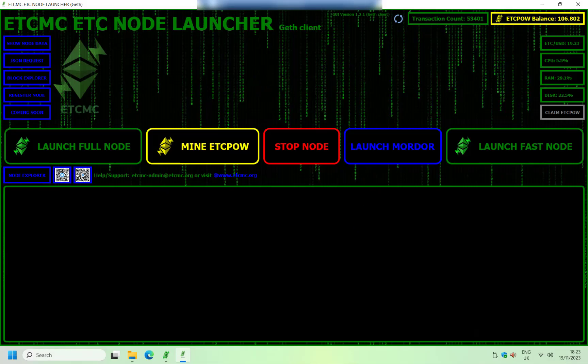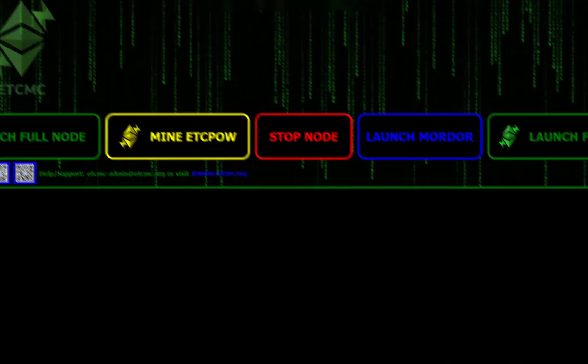So there you go, savages, two nice quick fixes on how to get the geth client to work if you're having any problems with your nodes. If you have any questions, please ask them in the comment section below. Otherwise, thanks for watching and I'll see you savages on the next one.